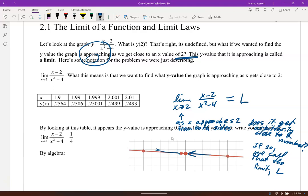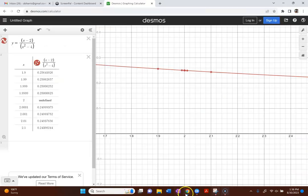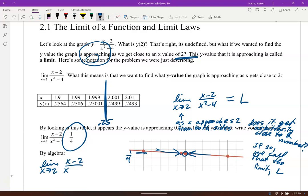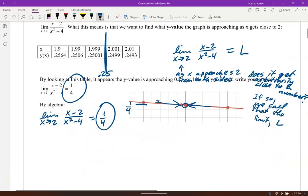As I approach from the right and from the left — even though this has a hole there — I just care: does it get arbitrarily close to a value? Looking back at the table of values, you can see I'm getting closer and closer to a y-value of 1/4, which is 0.25. So this limit is 0.25. The limit as x goes to 2, even though the function is not defined at 2, is 0.25.